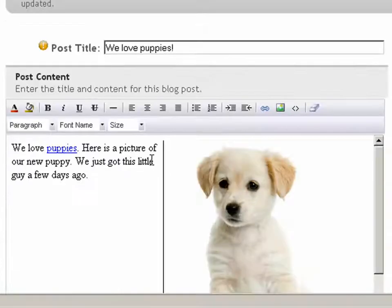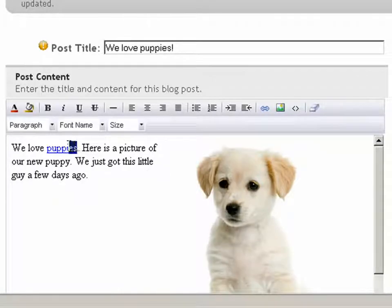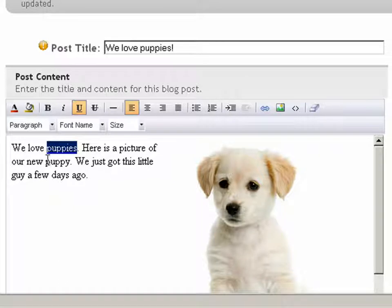Now, let's say we want to edit a link. All we have to do is simply highlight the link text, and click on the link image icon again.